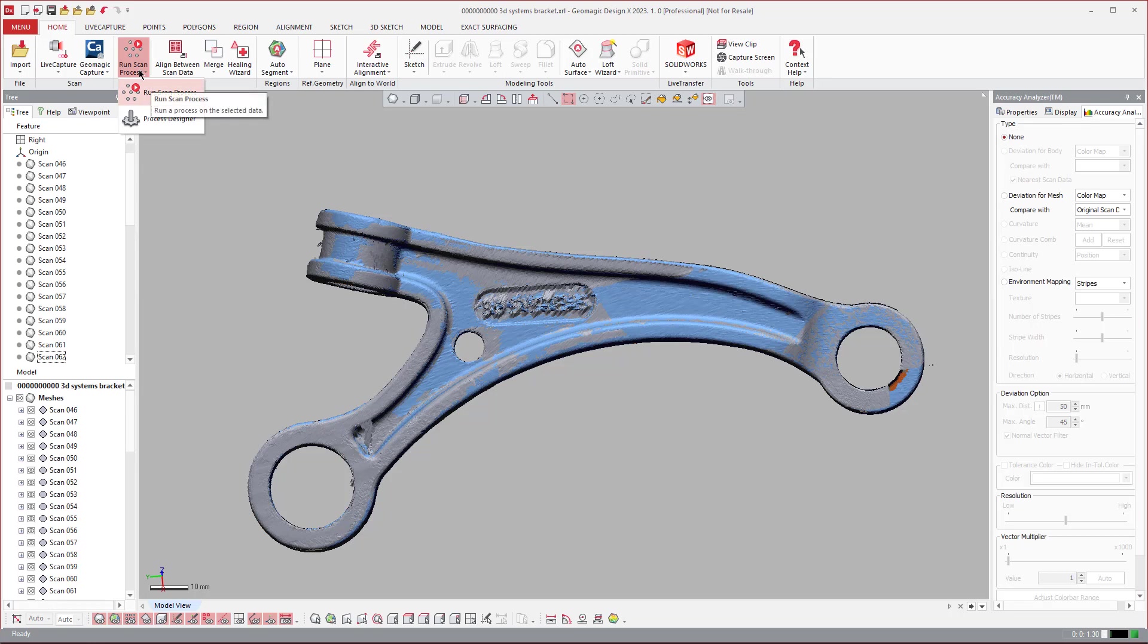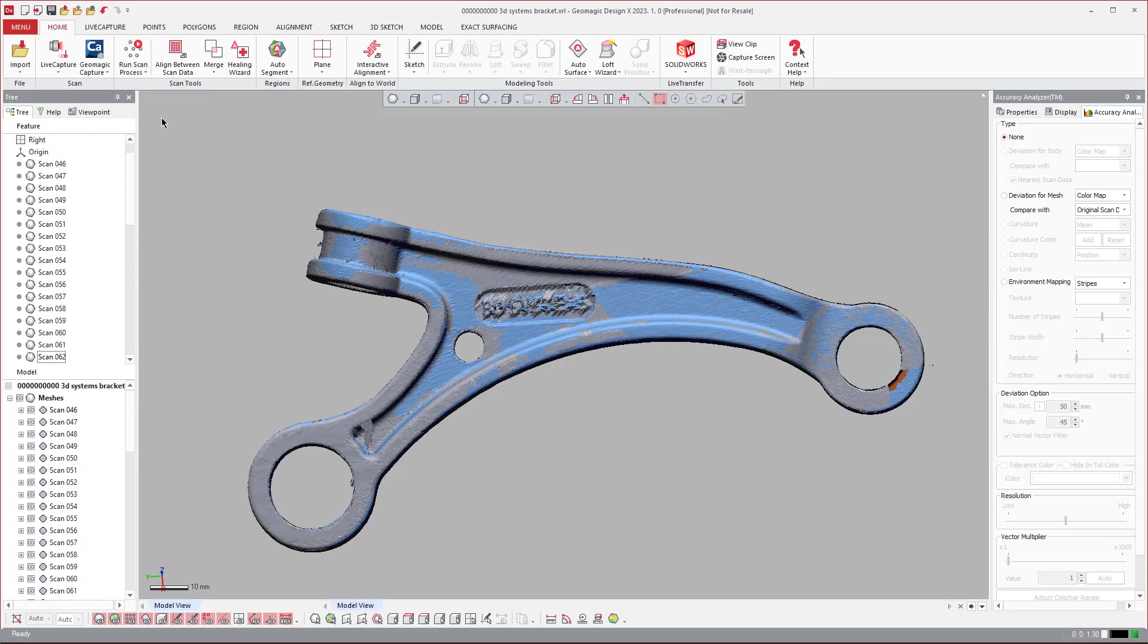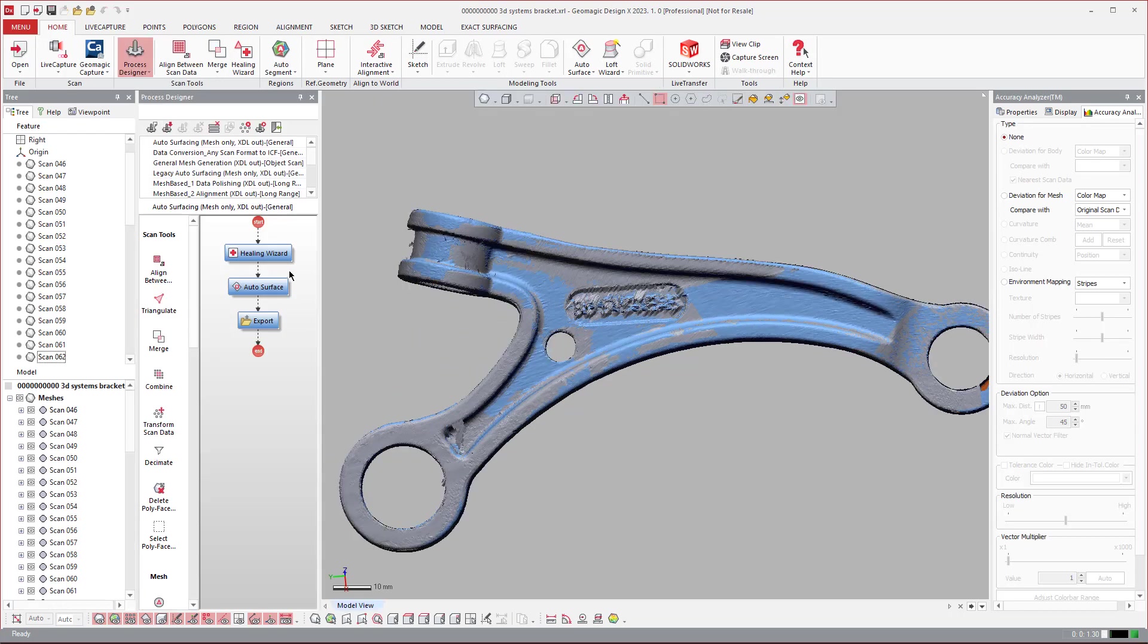If you click over here on the Home tab, you see Scan Process Designer and Run Scan Process. We're going to create one first, and then we'll talk about how to run it after.